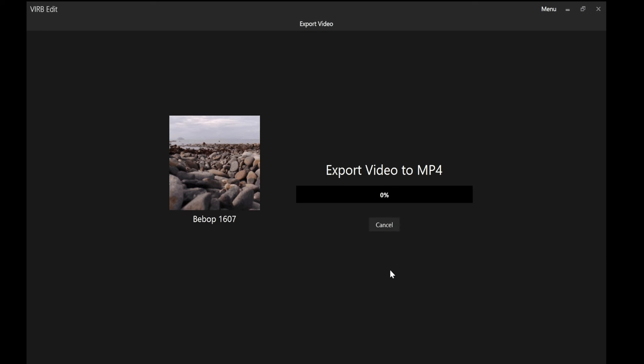This now takes between 5 and 25-30 minutes depending on how big the file is. How complex the render is. And once that's completed you're done. And in the folder where you saved it will be the video with the overlay included. And it'll look something like this.